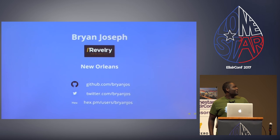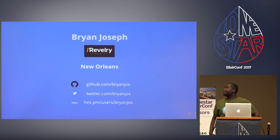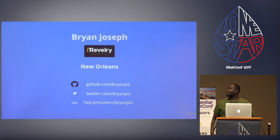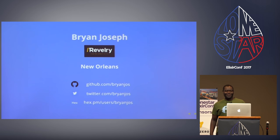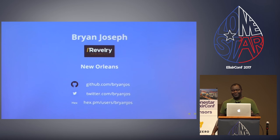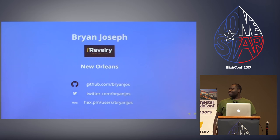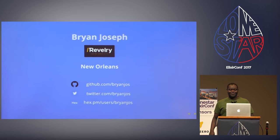My name is Brian Joseph. I work at Revelry, which is a consultancy company in New Orleans where I get to do some Elixir projects. I'm from New Orleans and I'm still there. You can find me on GitHub, Twitter, and Hex — same username: BrianJOS.